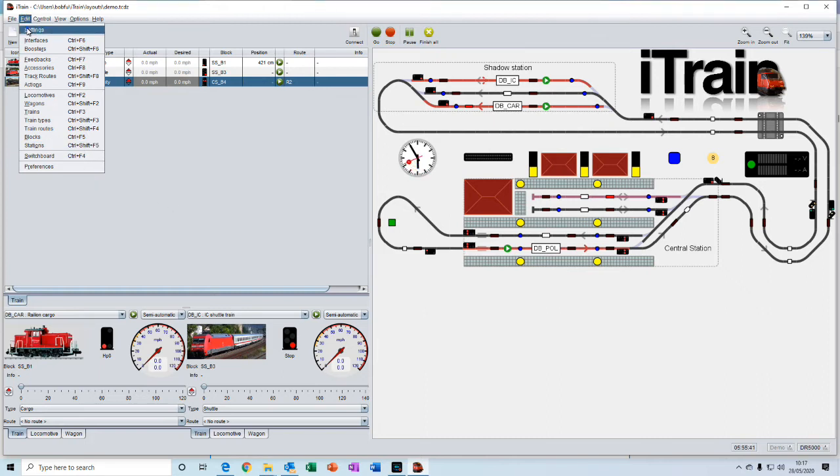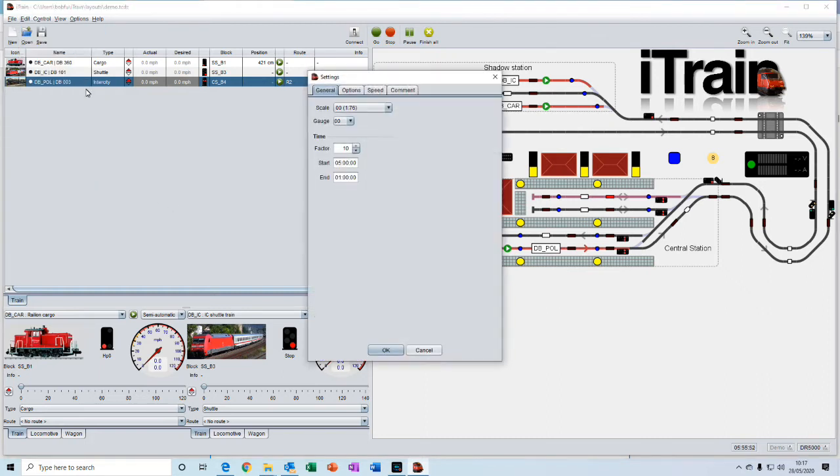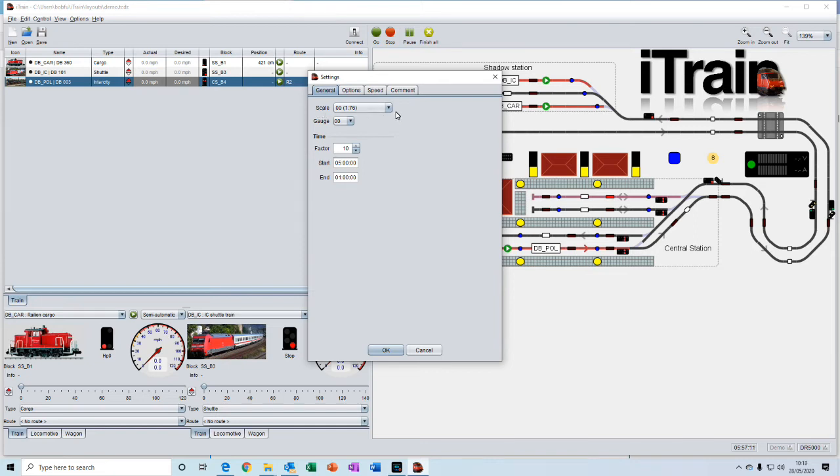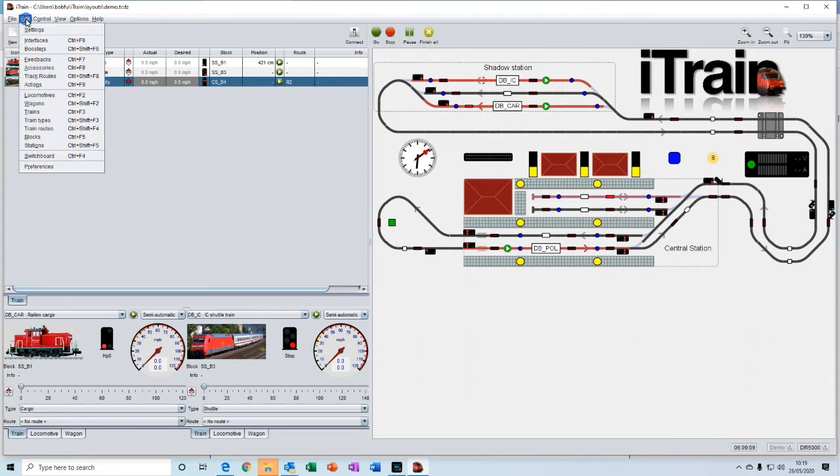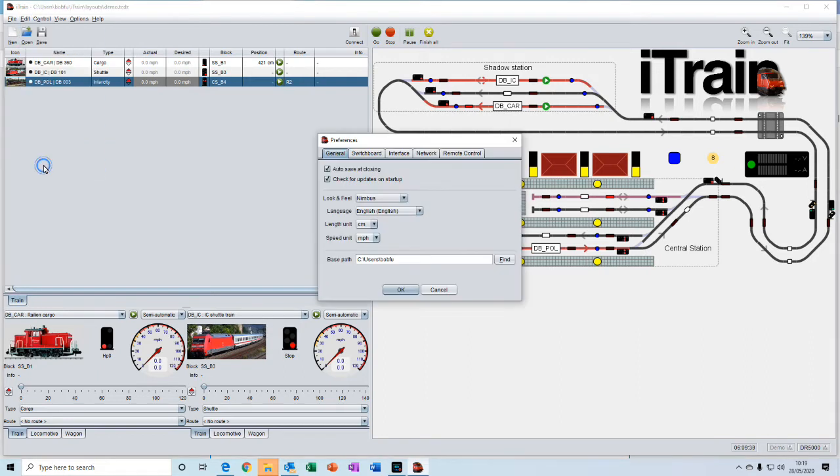Settings contain the settings that are specific to this particular project or layout. For example, it is where you would set the scale and gauge of your layout. As opposed to preferences, which contain details which are applicable to all of your projects.